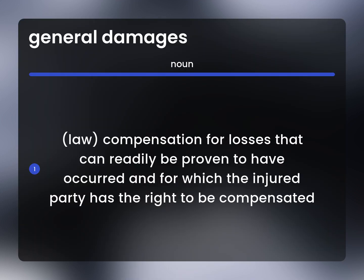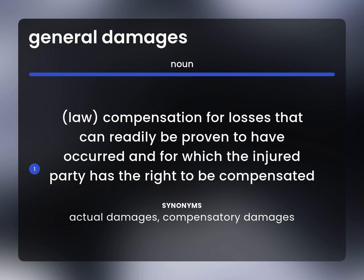Law. Compensation for losses that can readily be proven to have occurred and for which the injured party has the right to be compensated. Actual Damages. Compensatory Damages.